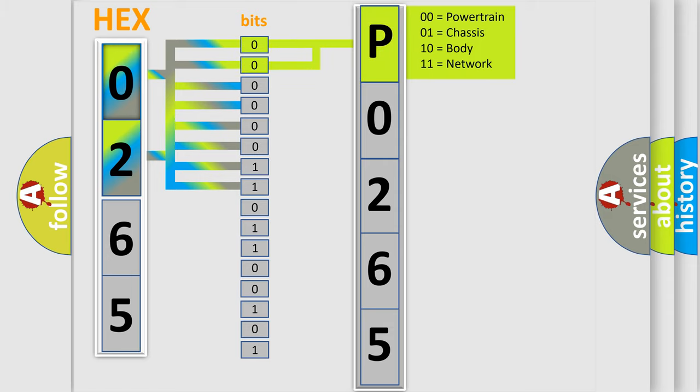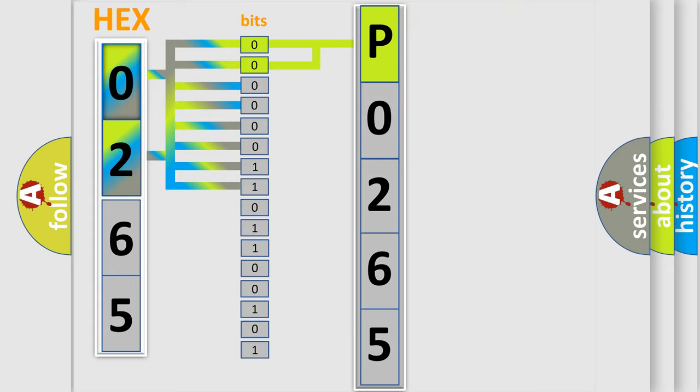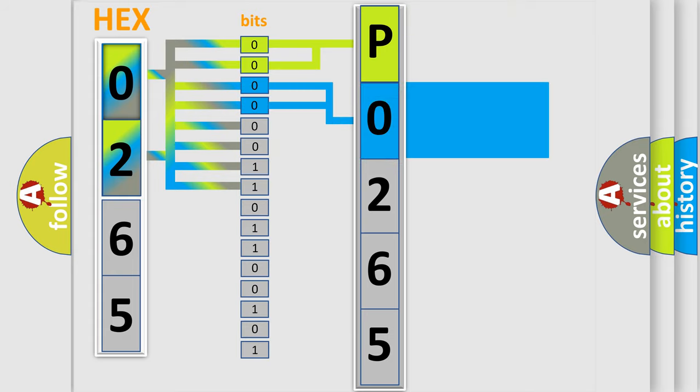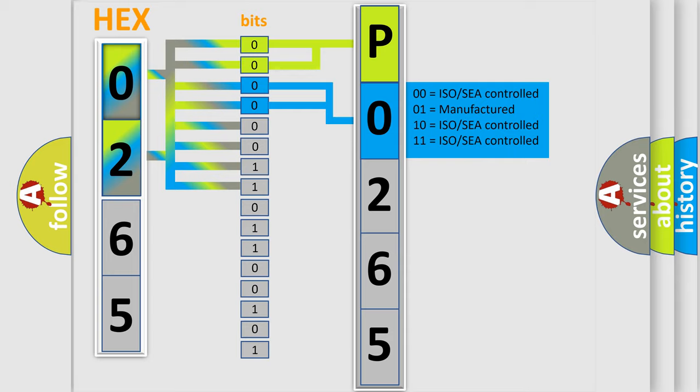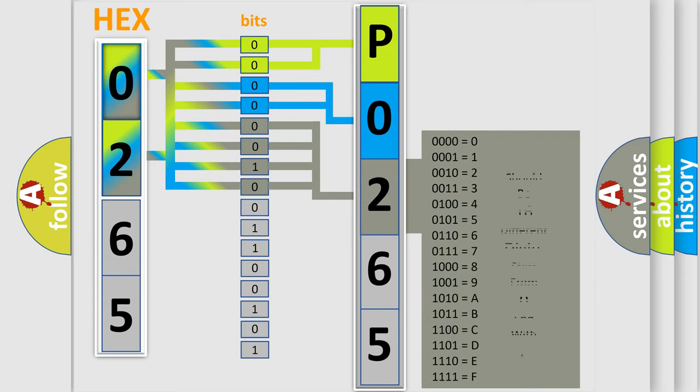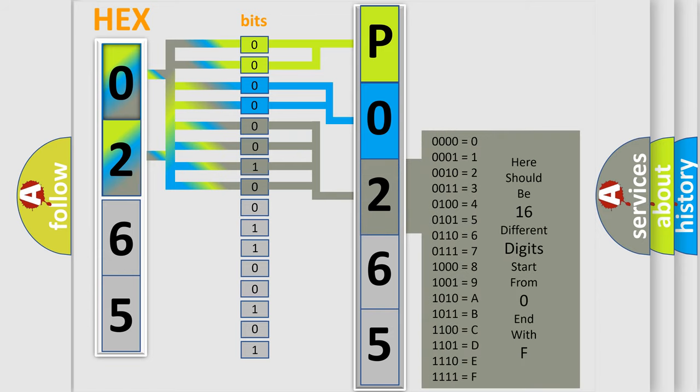By combining the first two bits, the basic character of the error code is expressed. The next two bits determine the second character. The last four bits of the first byte define the third character of the code.